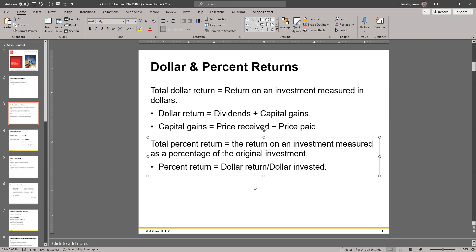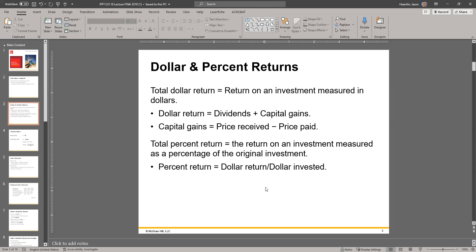If you have a dividend, you do the same thing but add the dividend before dividing by the original price. For example, if there was a $1 dividend: you buy the stock for $10, receive a $1 dividend while you hold it, and then sell it for $11. All the money that came in was $11 plus $1, that's $12. Minus the $10 you paid — that's $2. Divided by the original $10, now you have a 20% return.